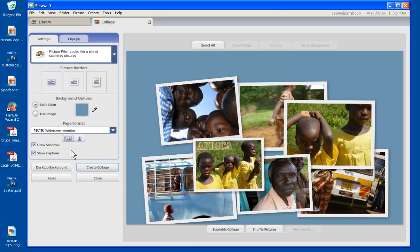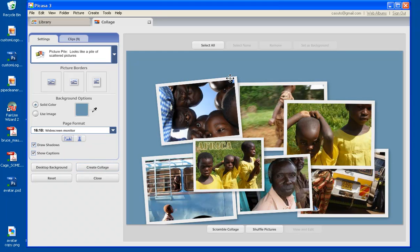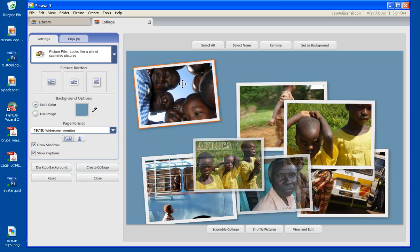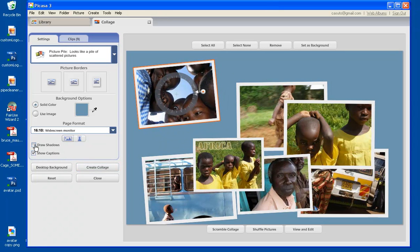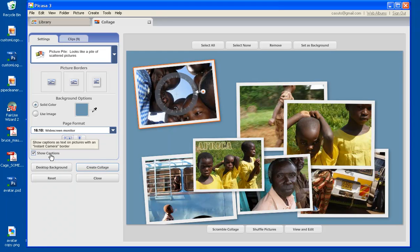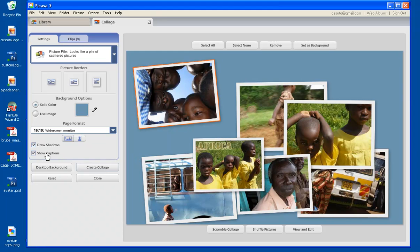Then I also have this thing called draw shadows. So if I take it away, you'll notice very subtly around the edge of the pictures. See that? You can see that there's a little bit of a shadow, so it kind of looks like it's a little more three-dimensional, like it's actually raised above. So I'm going to actually keep the shadows. I like those. And then the captions, that's only if I have captions on these pictures, which I don't. So it's not going to really matter for me either way.